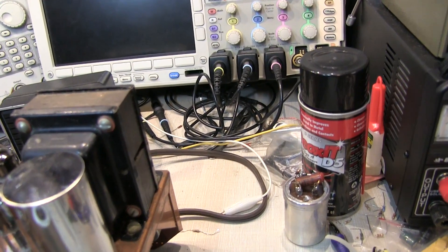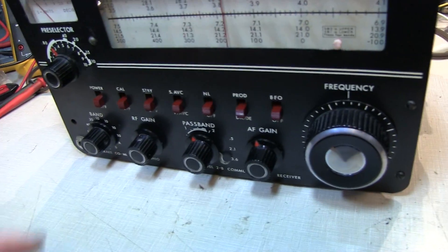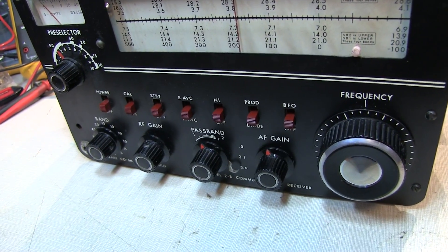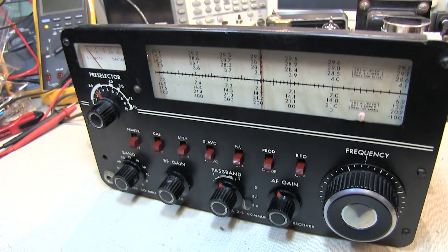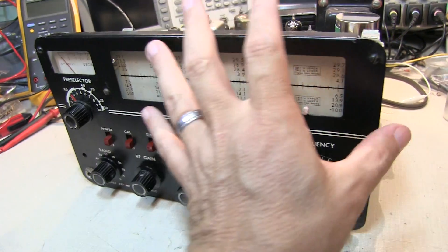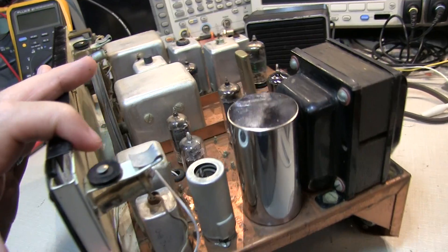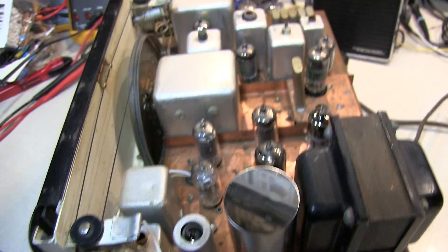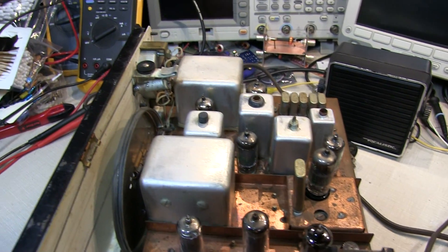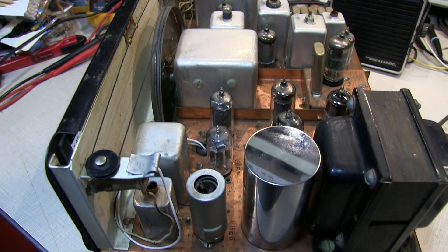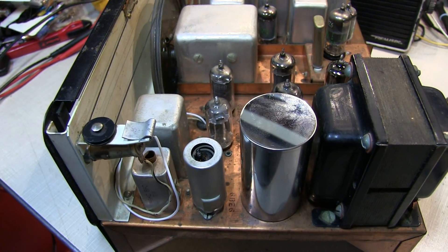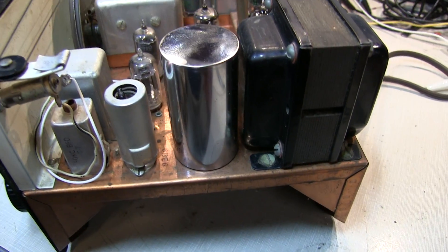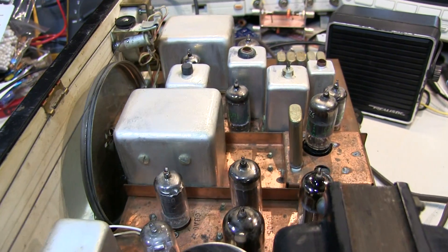We did take some deoxit to the various switches and controls to clean them up because they were a bit scratchy. And also in terms of cleaning, I went through and wiped down the top of the chassis. Got a lot of the dust and dirt and grime out. It's not perfectly clean, but it's a whole lot better than it was.